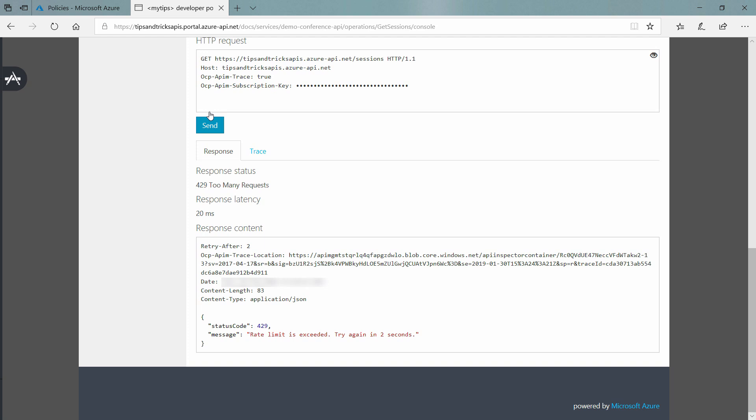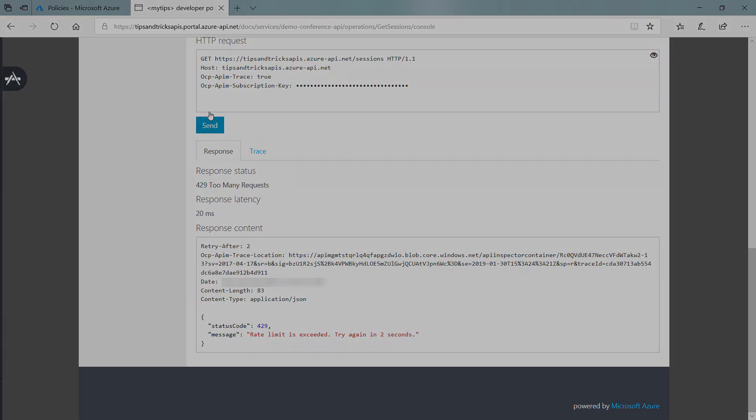As you have seen, Azure API Management is a very powerful tool to manage your APIs. Go try it out.